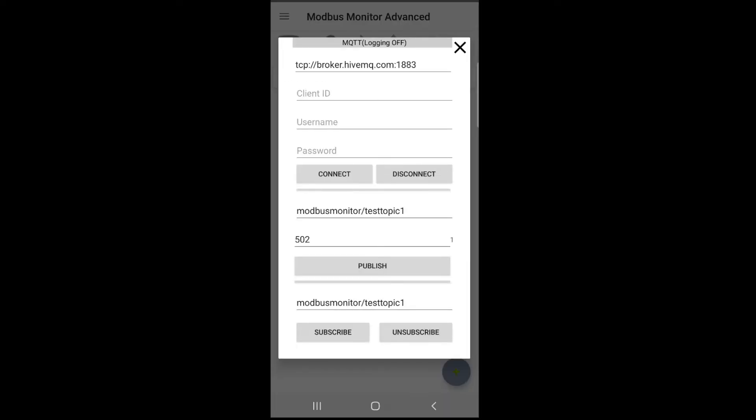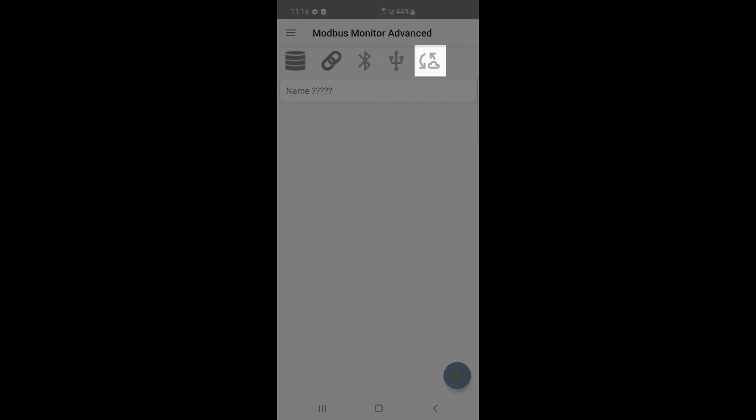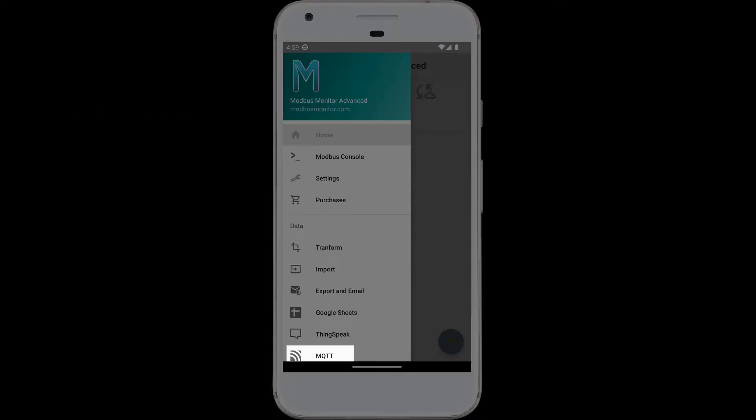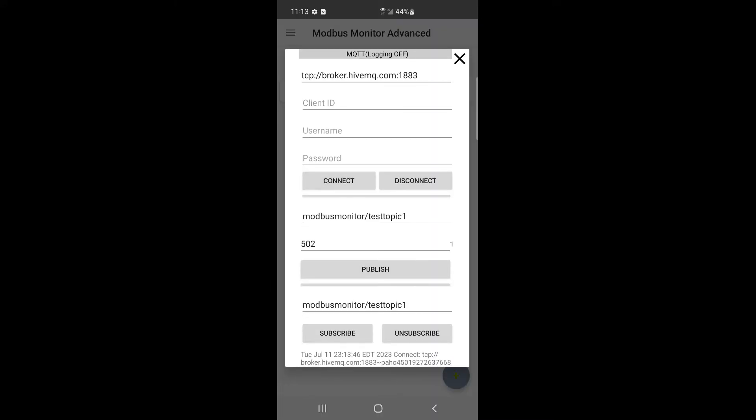Let's connect to the public HiveMQ broker and publish sample data using the Modbus Monitor topic. Click the menu's cloud button or MQTT option to bring up the MQTT console. Click connect and the header lights up green indicating a successful connection.